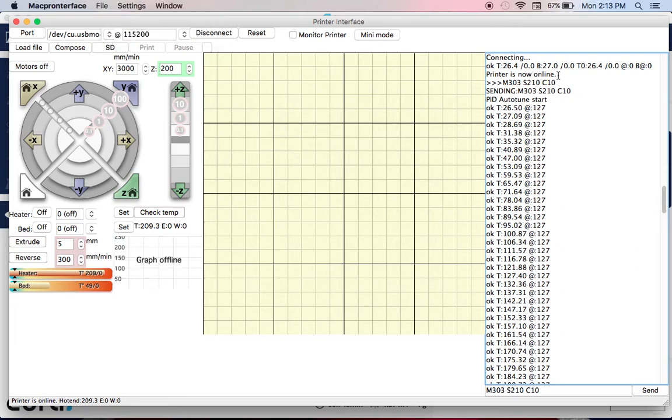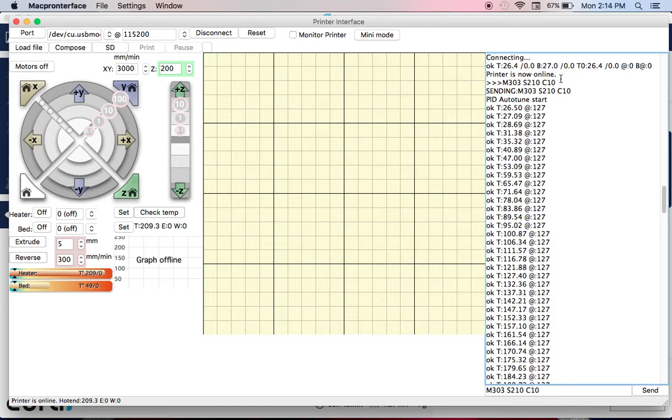You send the following command that you see in the bottom: M303 S210 C10. M303 is the command to do the PID tuning. S210 is the temperature that you want to print at, 210 degrees. This is for PLA, PLA Pro. And C10 is the number of iterations, the number of tests. So I'm going to do 10 of them.